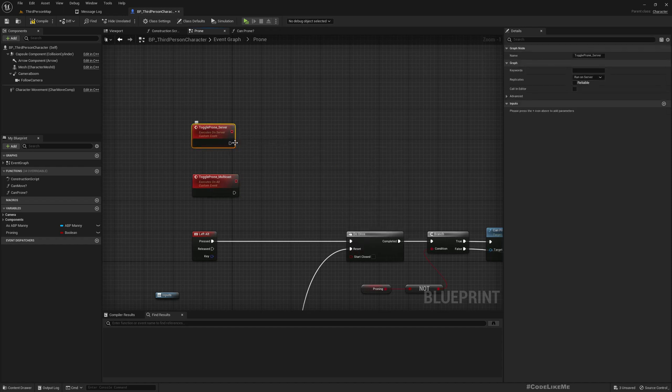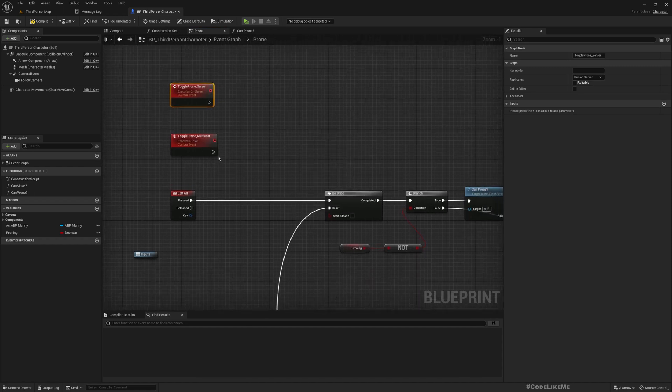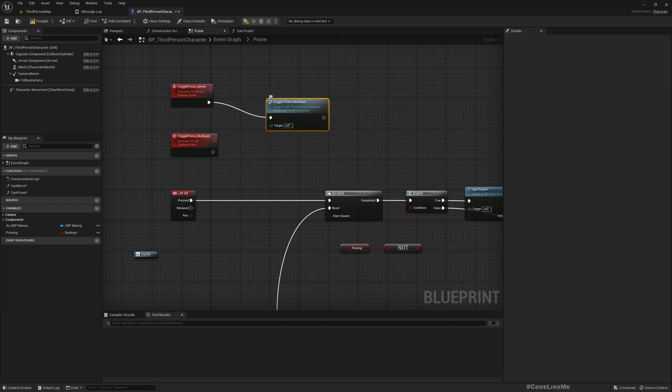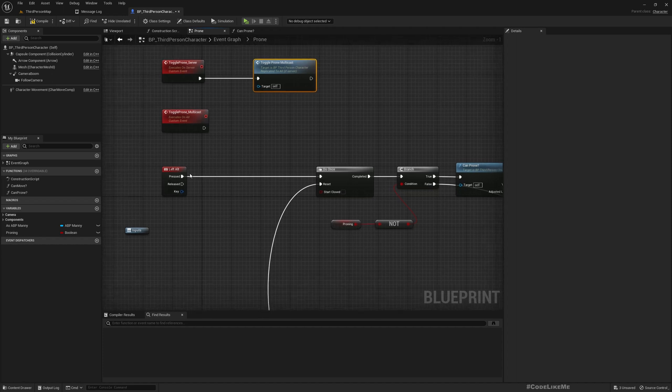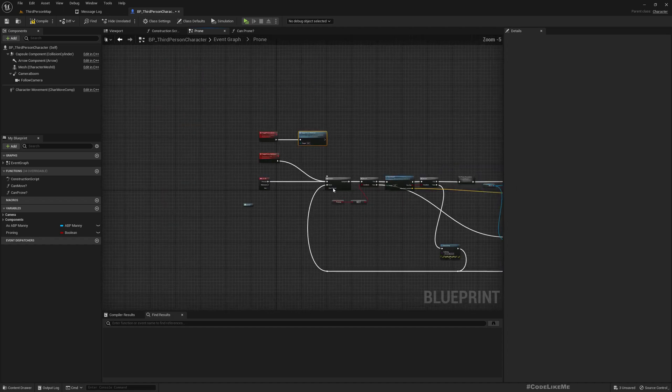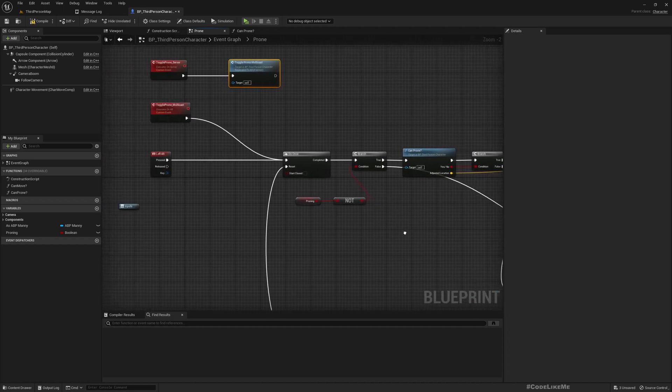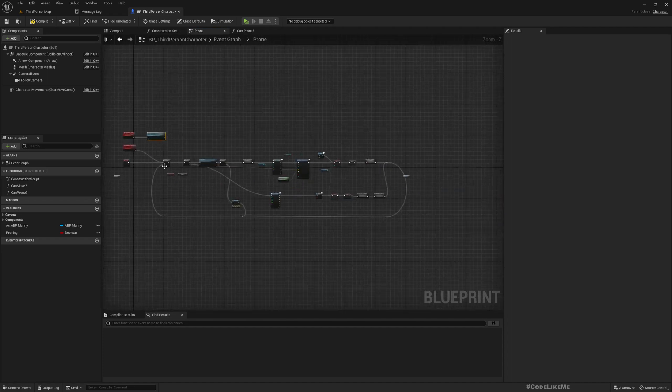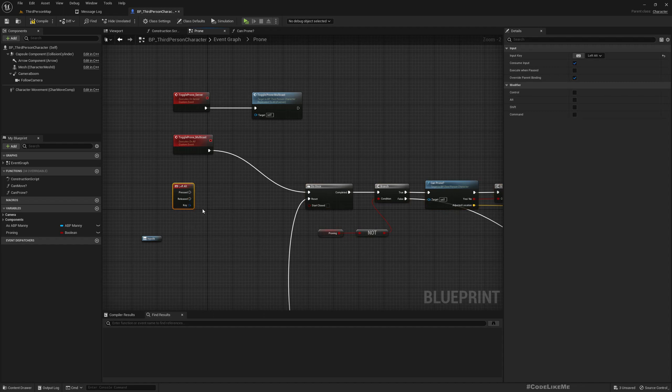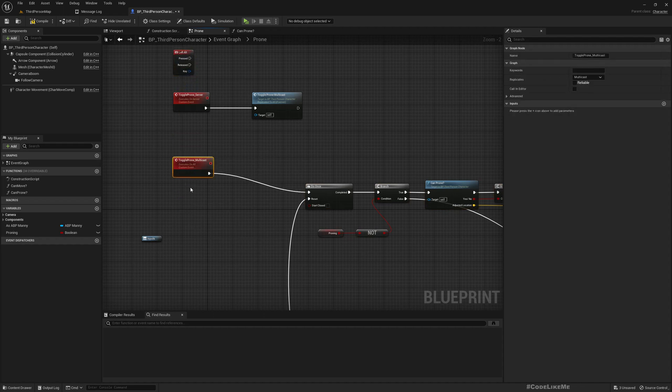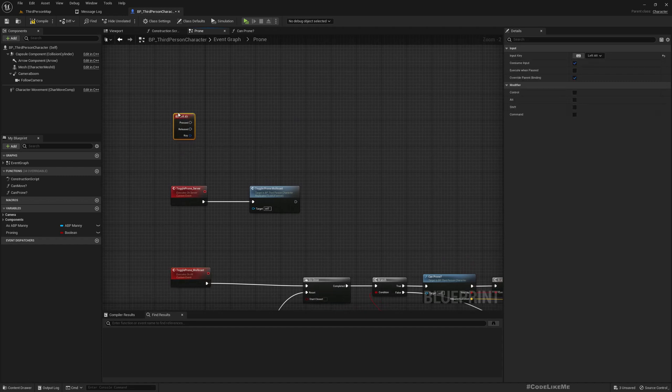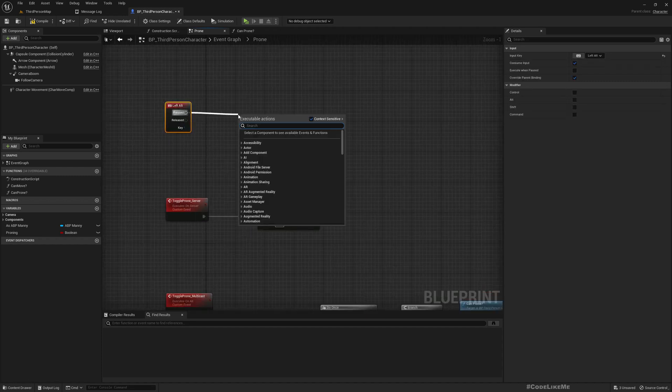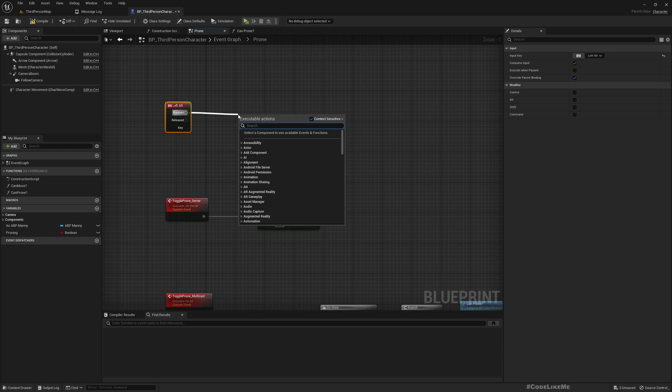Things can be replicated only from server to client, so that's why we need to call this in the client. When we call this function toggle prone server, we need to replicate everything. So here simply I'll call toggle prone multicast because this would be running on server. And this toggle prone multicast I'll connect to this already implemented toggle prone code that I have here, and I'll disconnect this input from here.